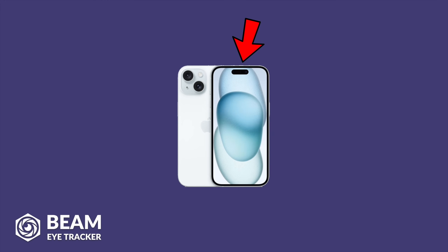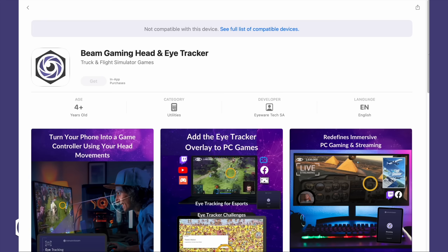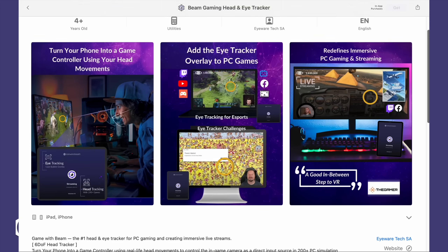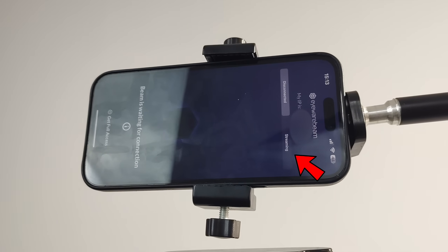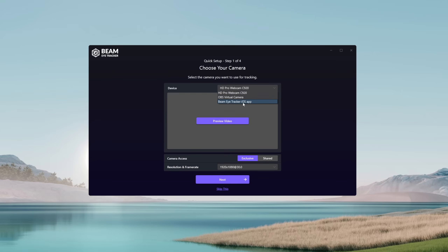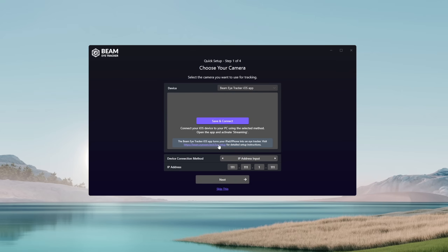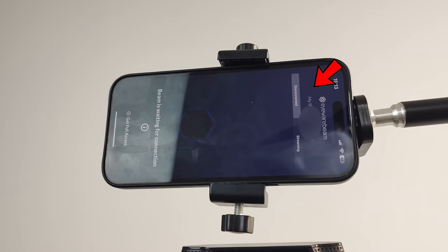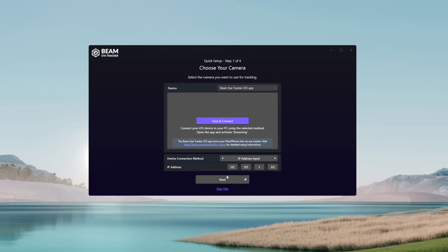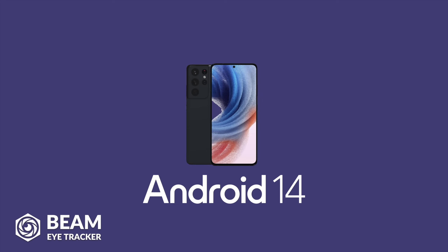The second camera option is an iPhone with Face ID, which is going to benefit from the 3D sensor for more accurate tracking. In this case, you'll need the Beam EyeTracker app on your iPhone. Once installed, set it to Streaming, select Beam EyeTracker iOS app under Input Device on the Beam PC app, then set Device Connection Method to IP Address Input, and type the address from the iPhone app into the PC app — and it should now work.